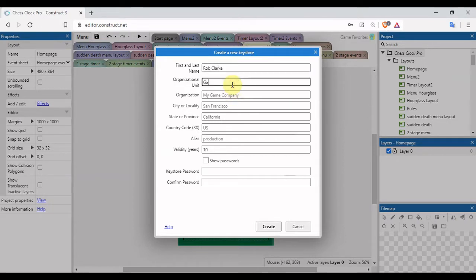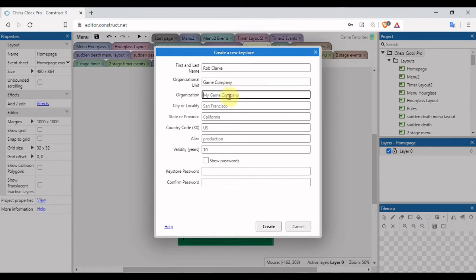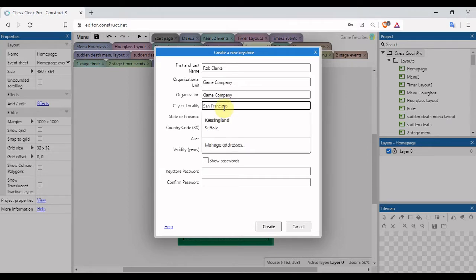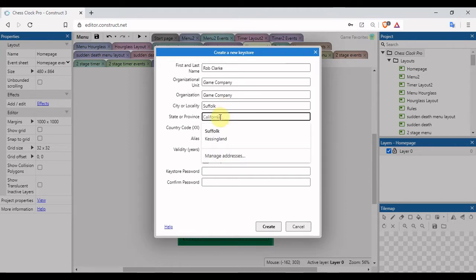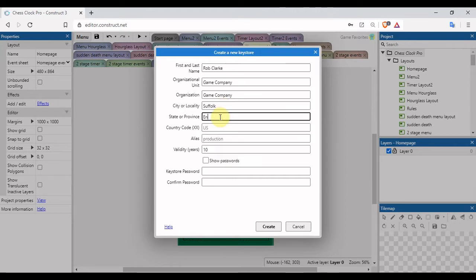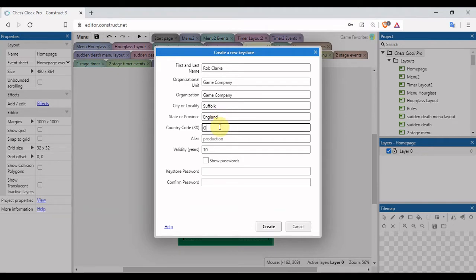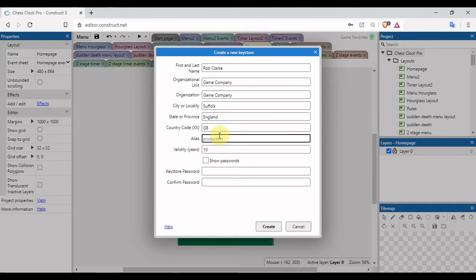We'll try and do this as quick as we can. So Bob Clark, organization name, I'm going to just put Game Company. Just making things up for this purpose. You'll obviously put whatever you want in there.